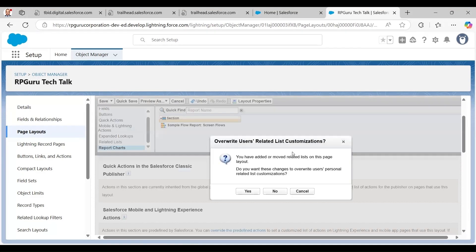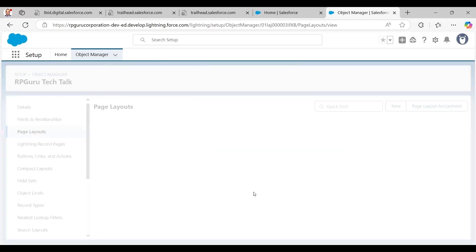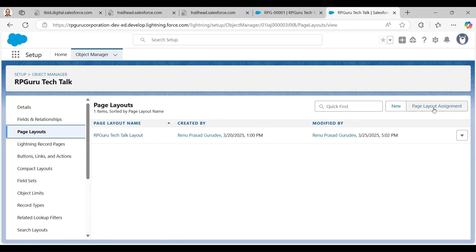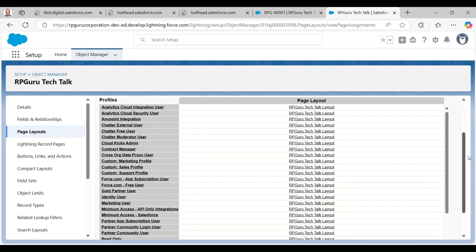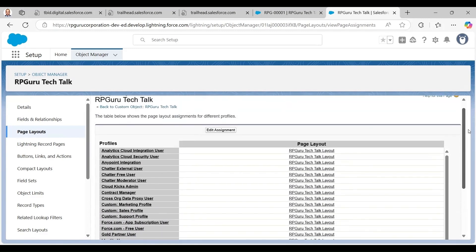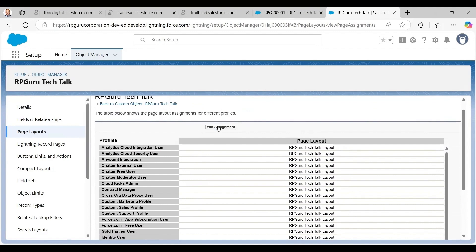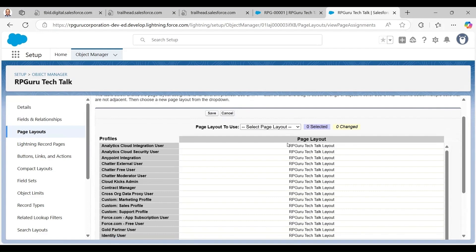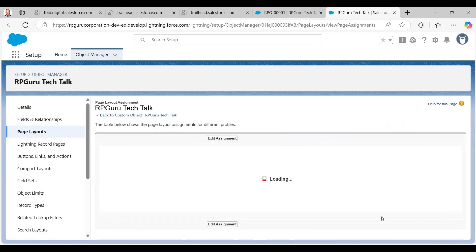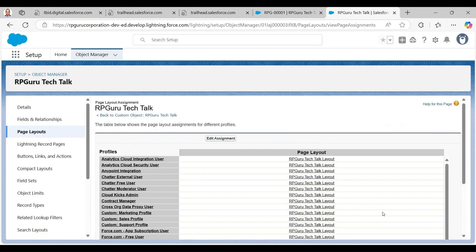Then I hit Save and confirm. The page layout is now ready. One more thing: you need to assign the page layout. By default, all profiles are assigned the single page layout. But if you have multiple page layouts, you can assign different page layouts to different profiles depending on your setup.